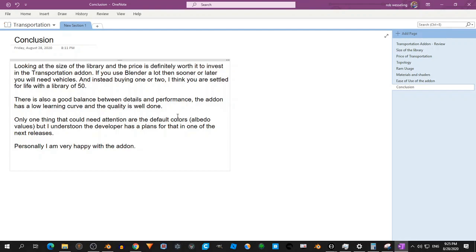Yeah, the only thing that needs attention, that is the default cars. They could then fit better into the scene. But as I said, the developer has plans to take care of that.